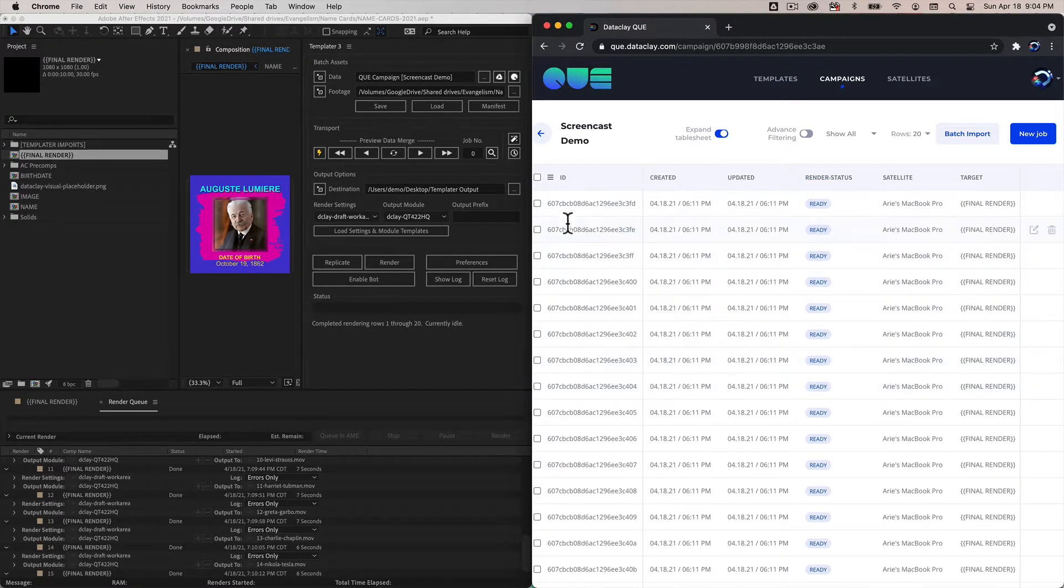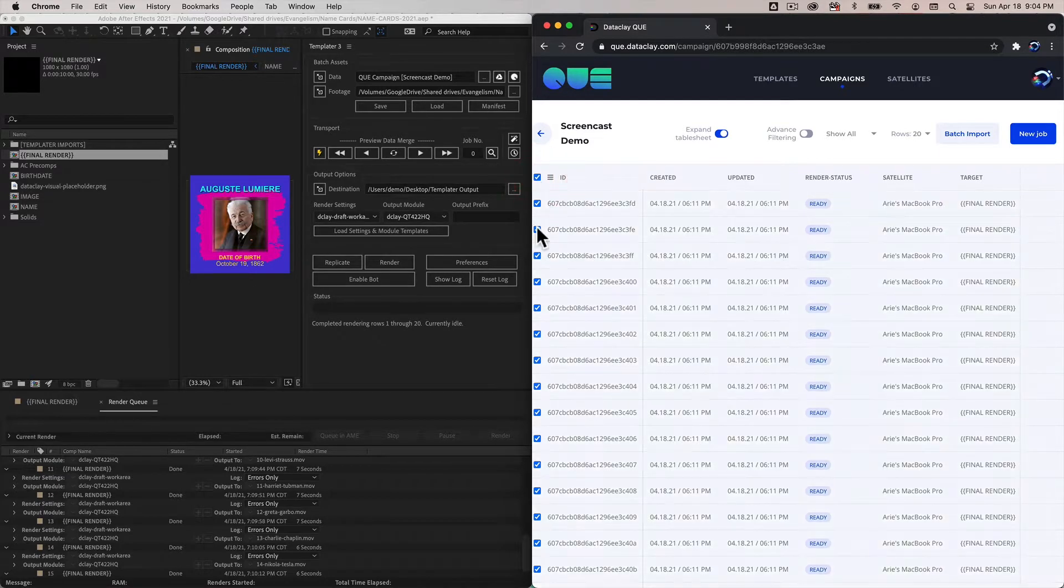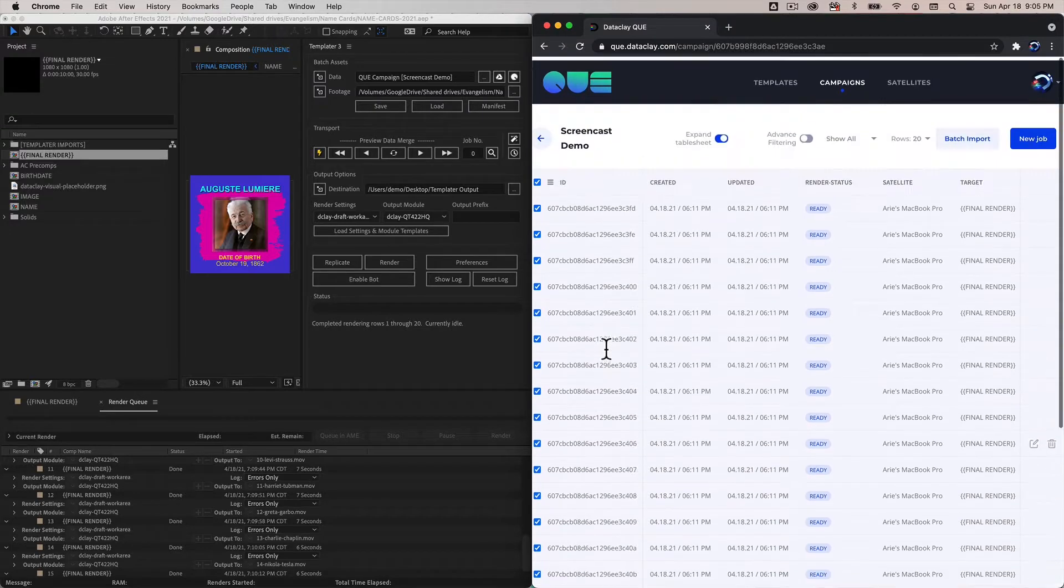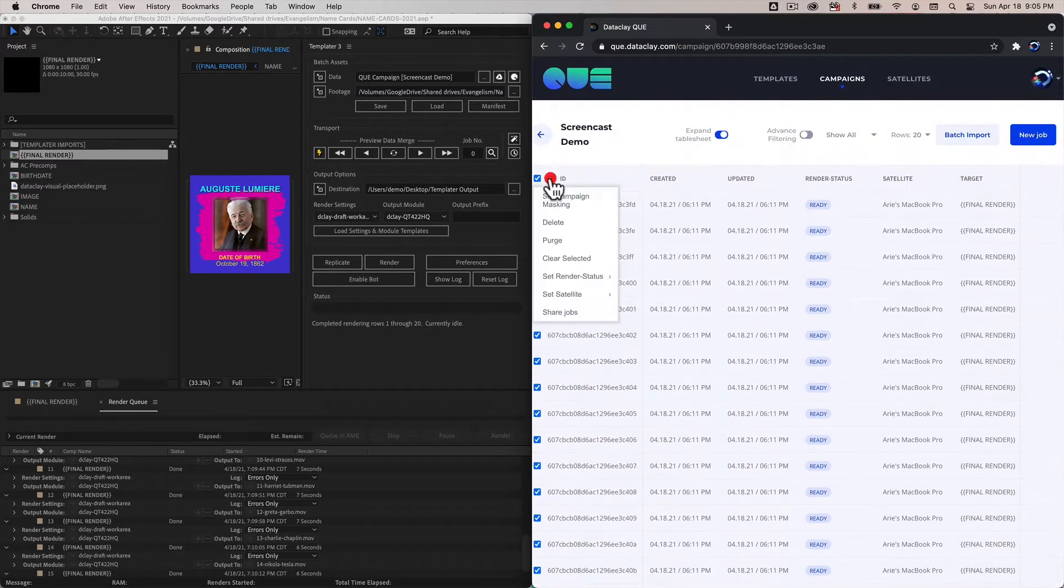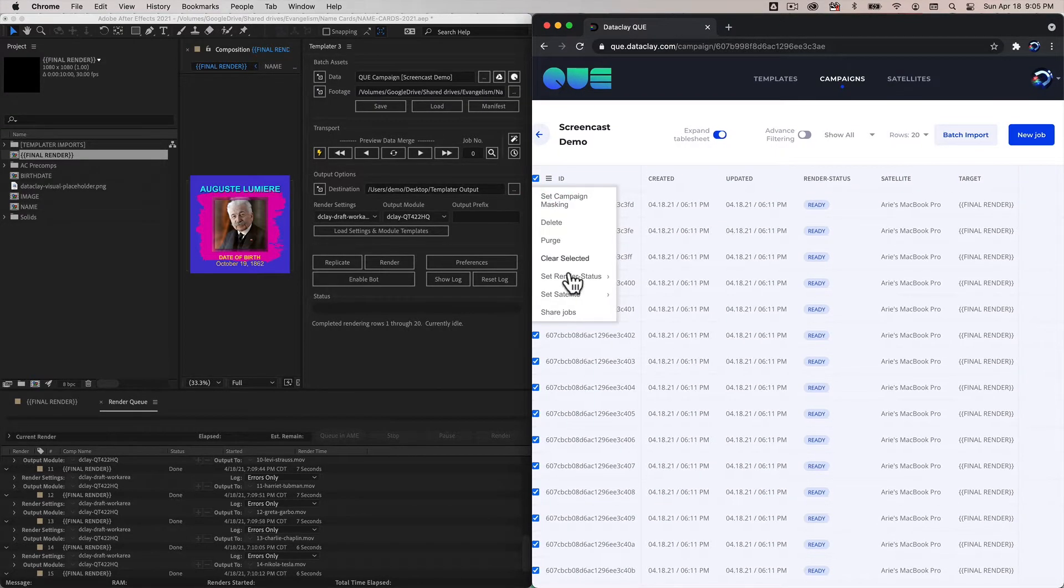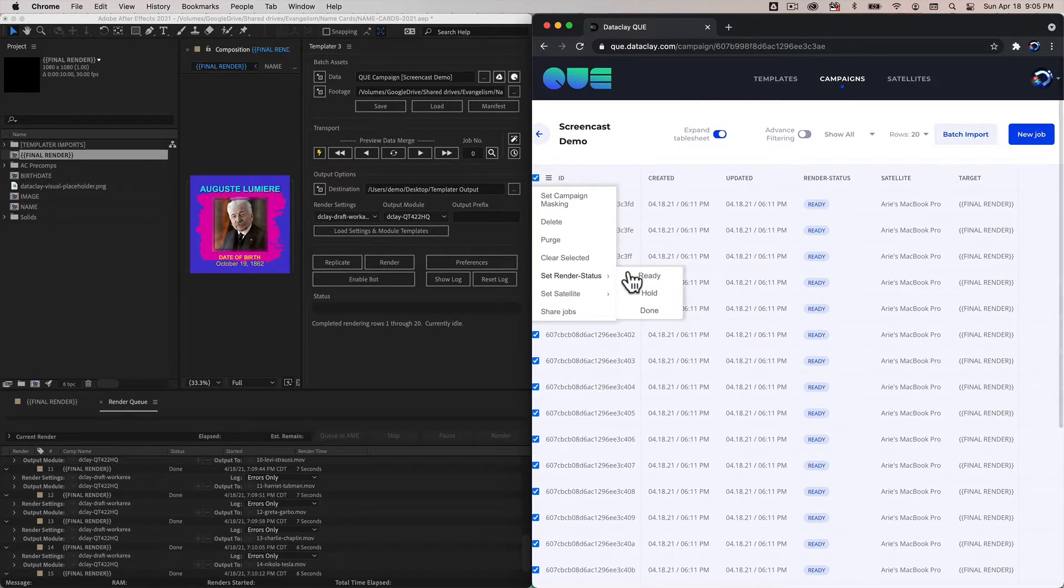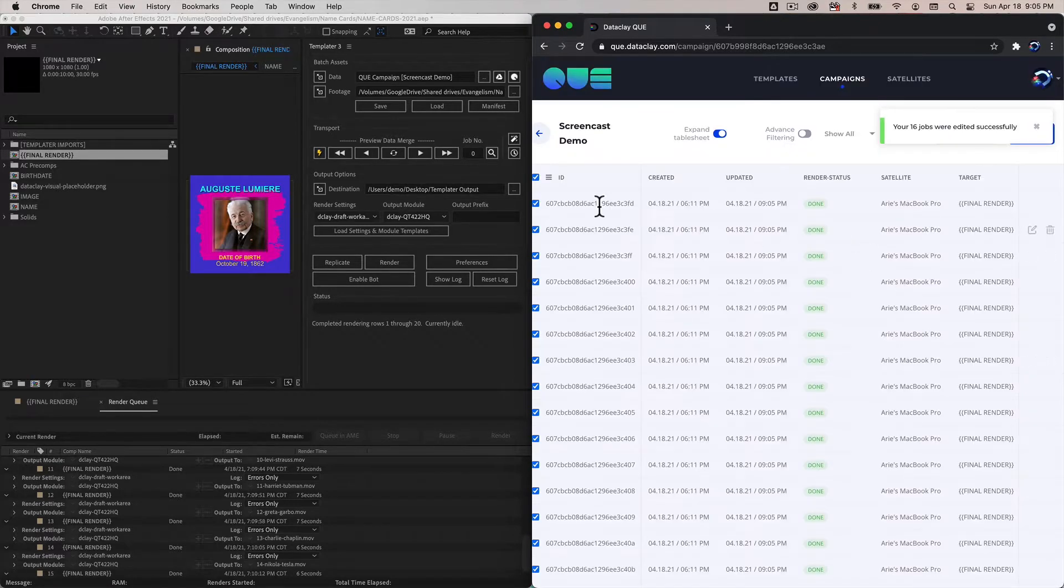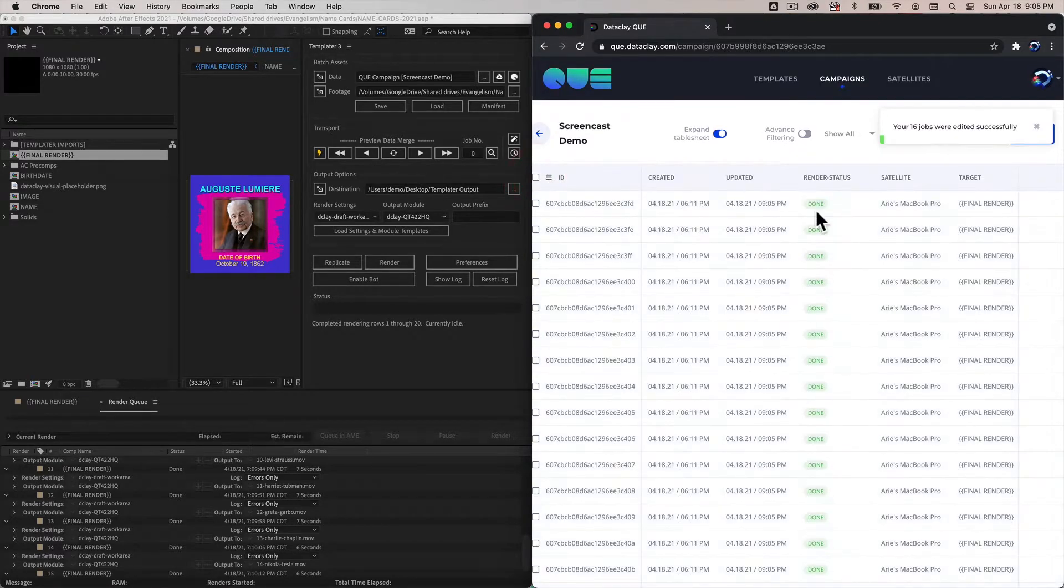All of these are set to ready. At any given time I can change however many jobs that I want. If I click this, I can change all of the jobs on this page. I'll go to the hamburger menu here and say set render status to done.